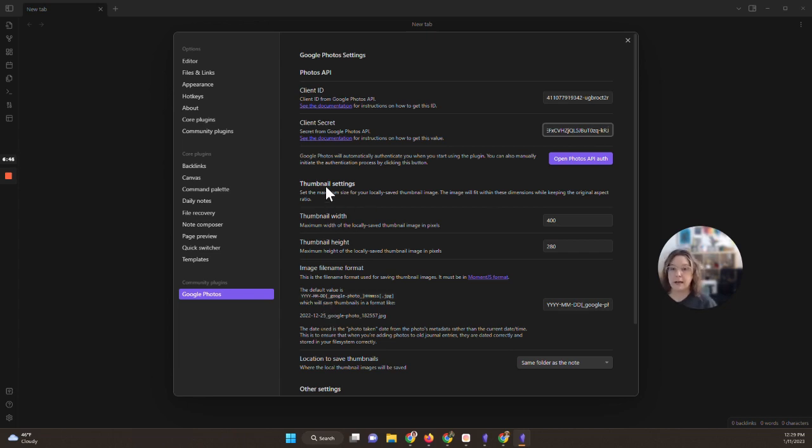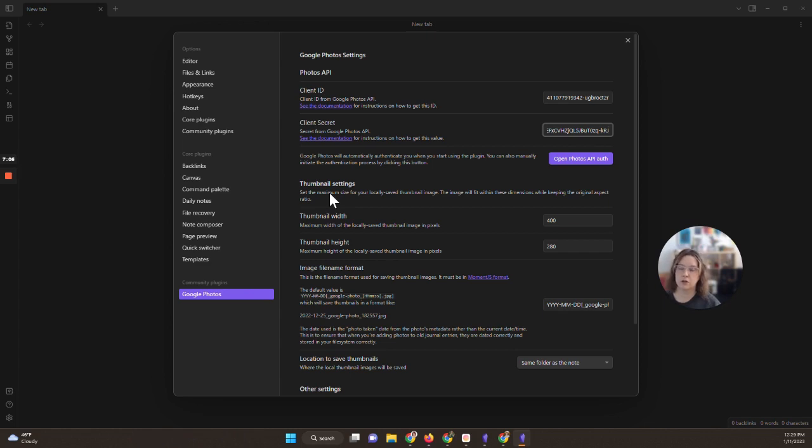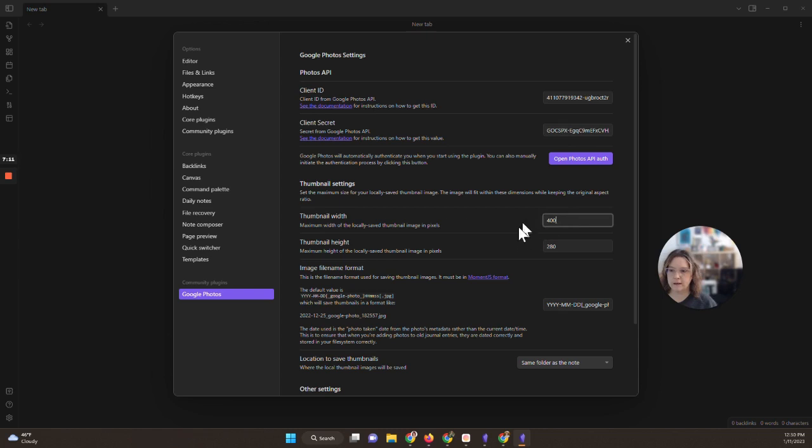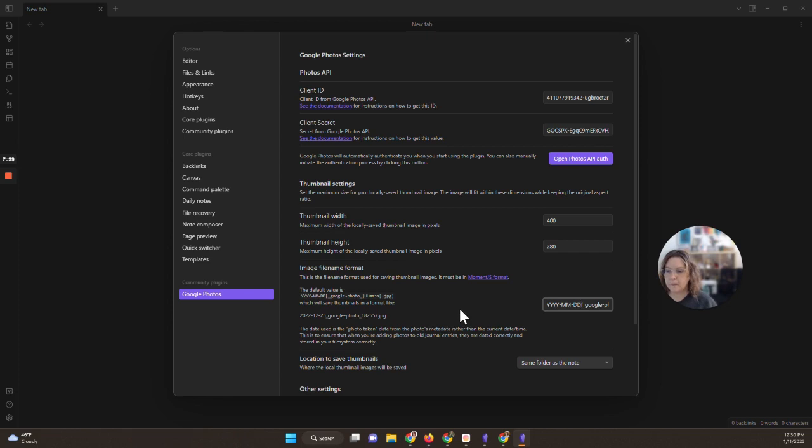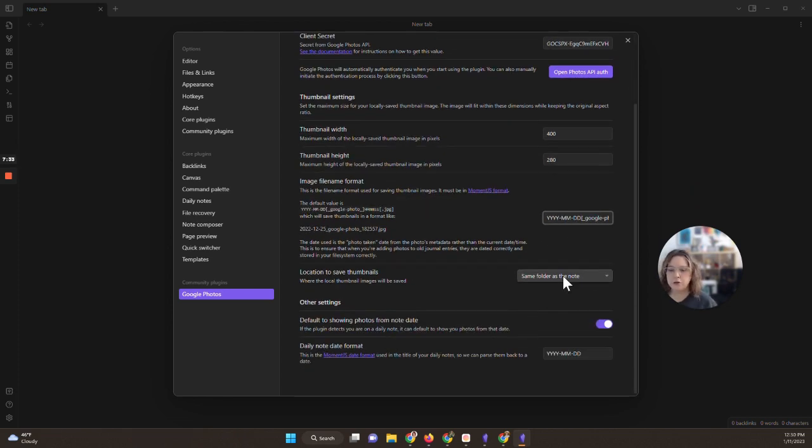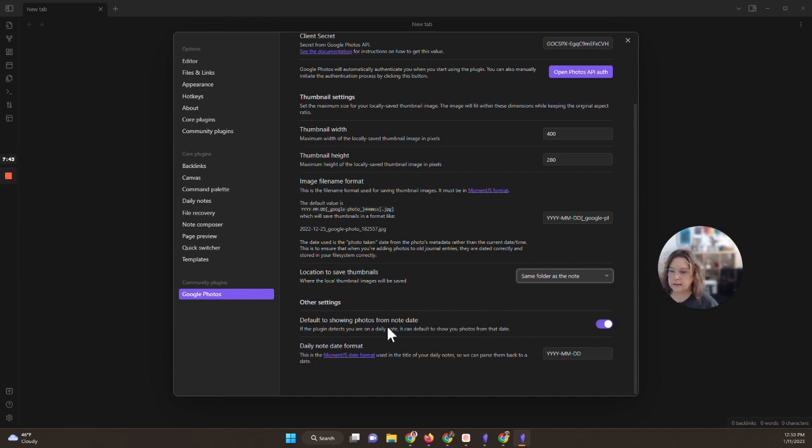I store all of my photos in my personal vault no matter what the use is for them. So now we're going to look at the different settings for our thumbnails that are going to come in. So the way that this plugin works is it will add a thumbnail from your Google Photos vault and then it will link you out to the Google Photos vault as well. So you'll have a tiny representation of the image and then you'll also have the link to the original image. Super convenient. So you can do the maximum width of that locally saved thumbnail and the height of that locally saved thumbnail. You can also customize the name if you want to.